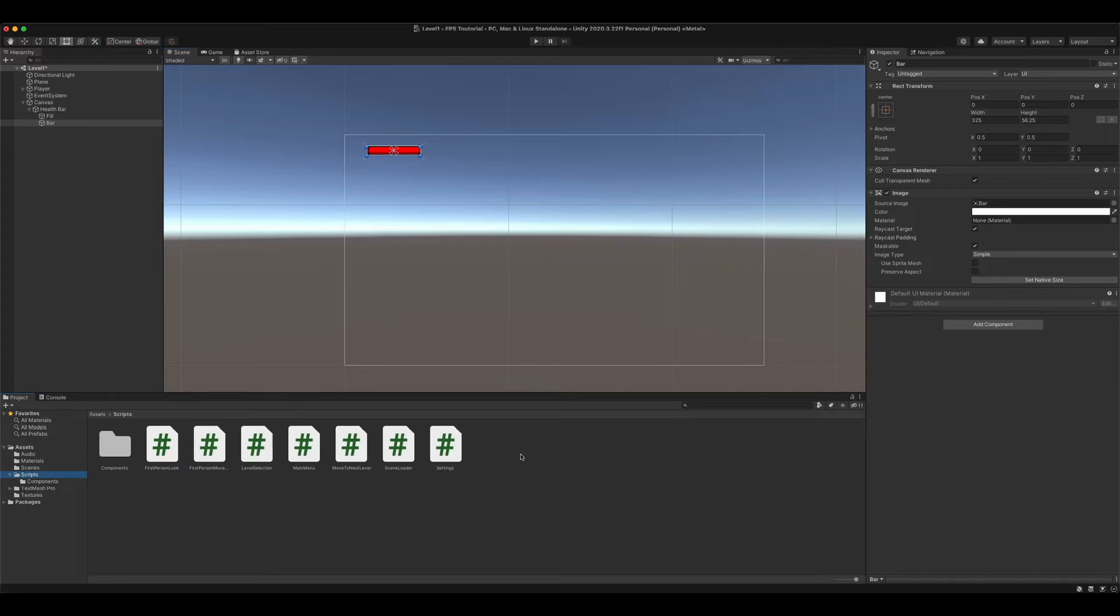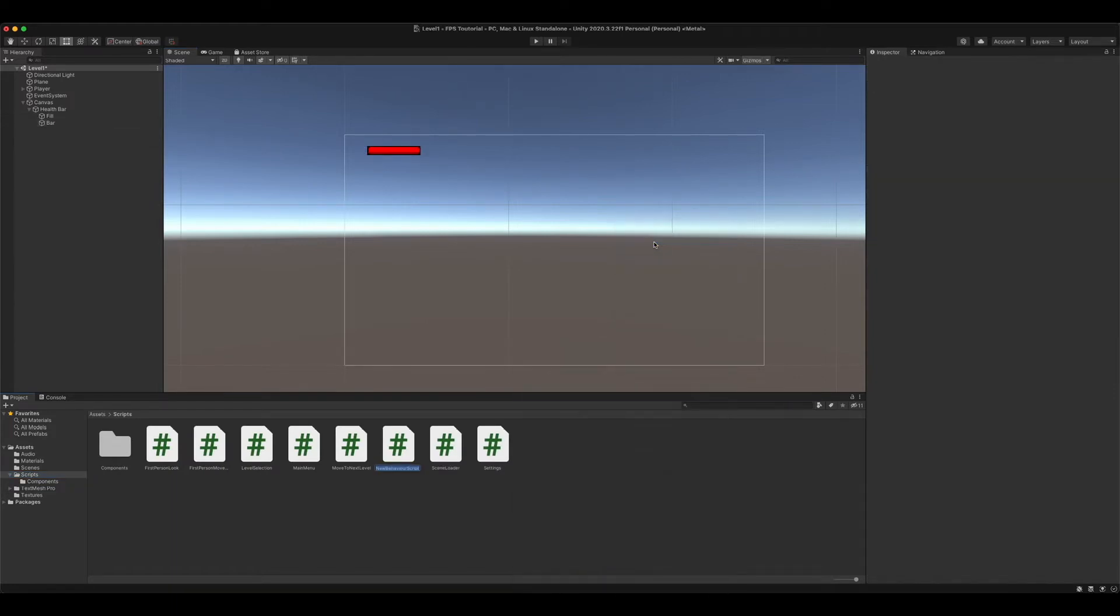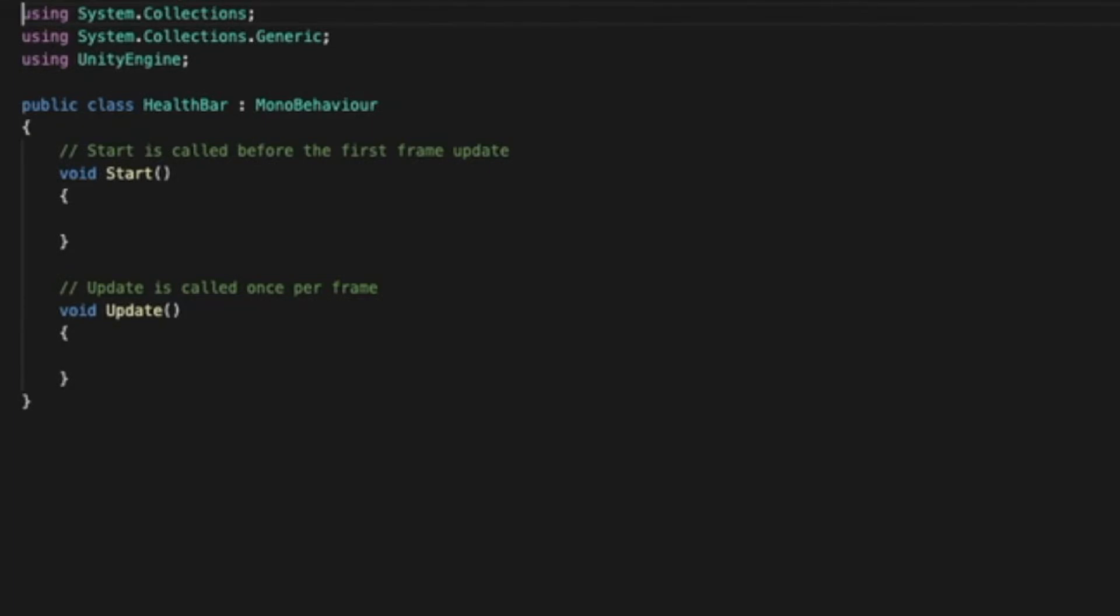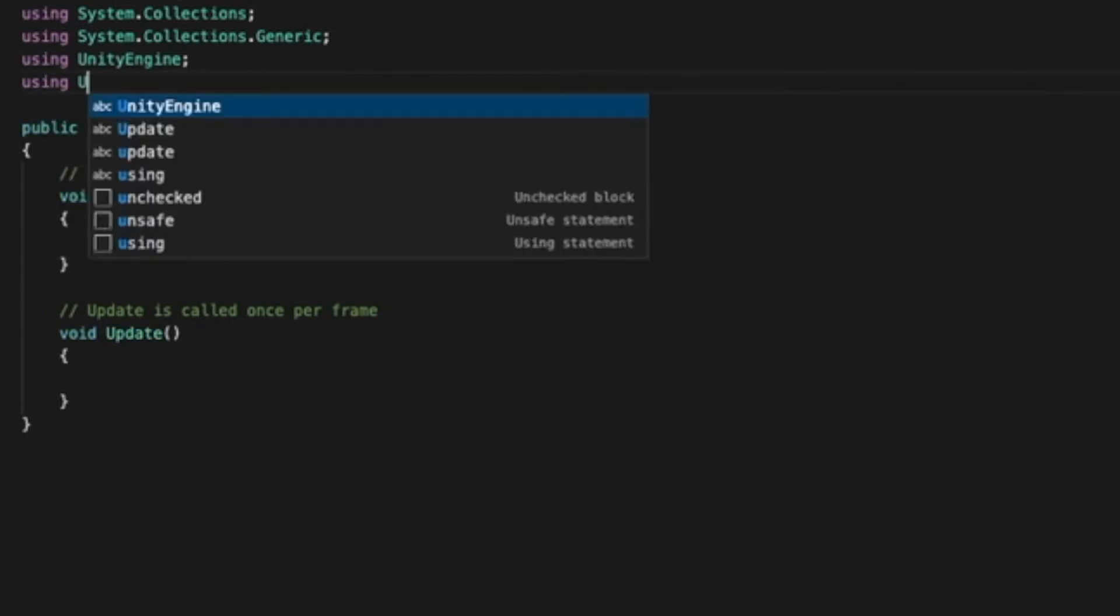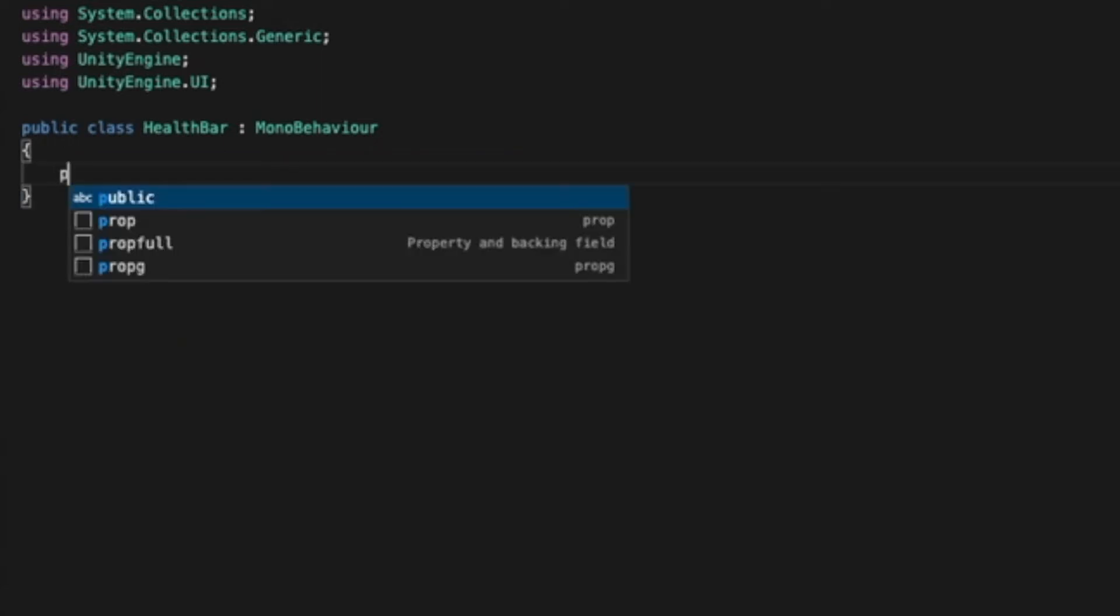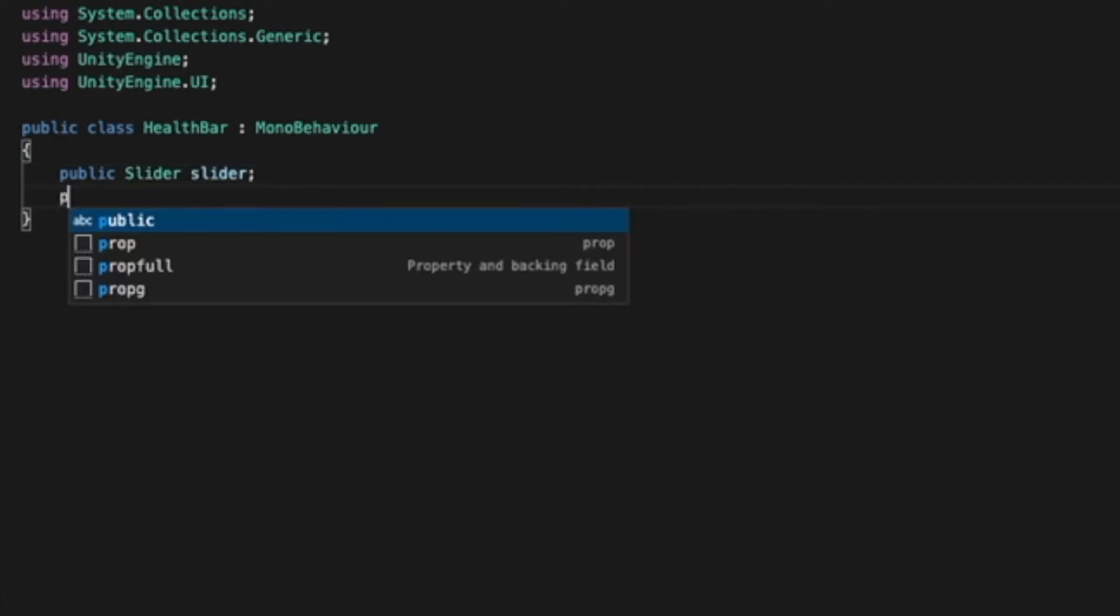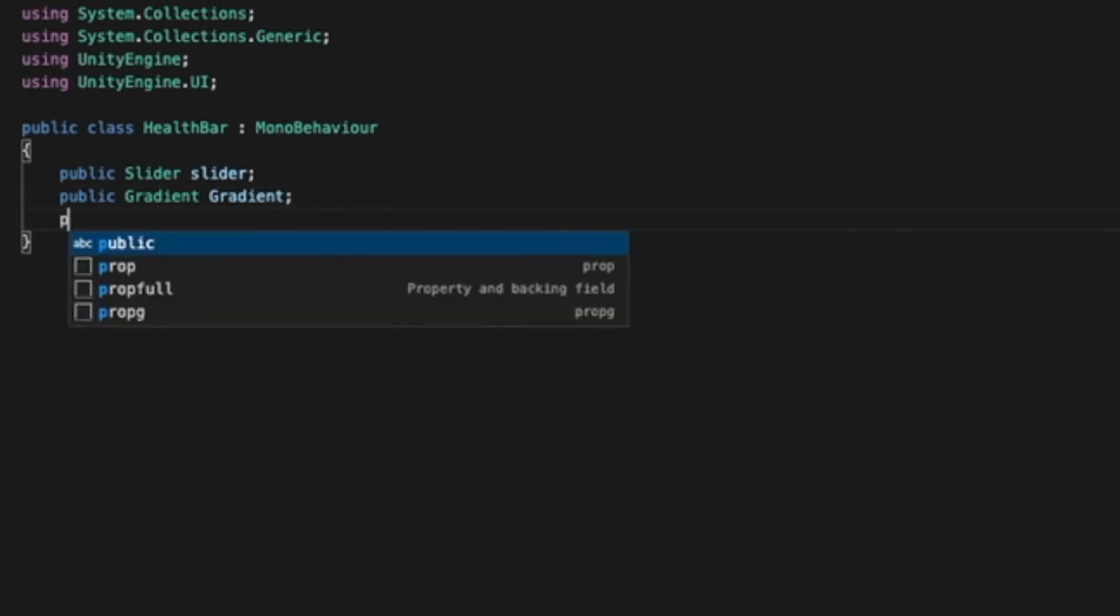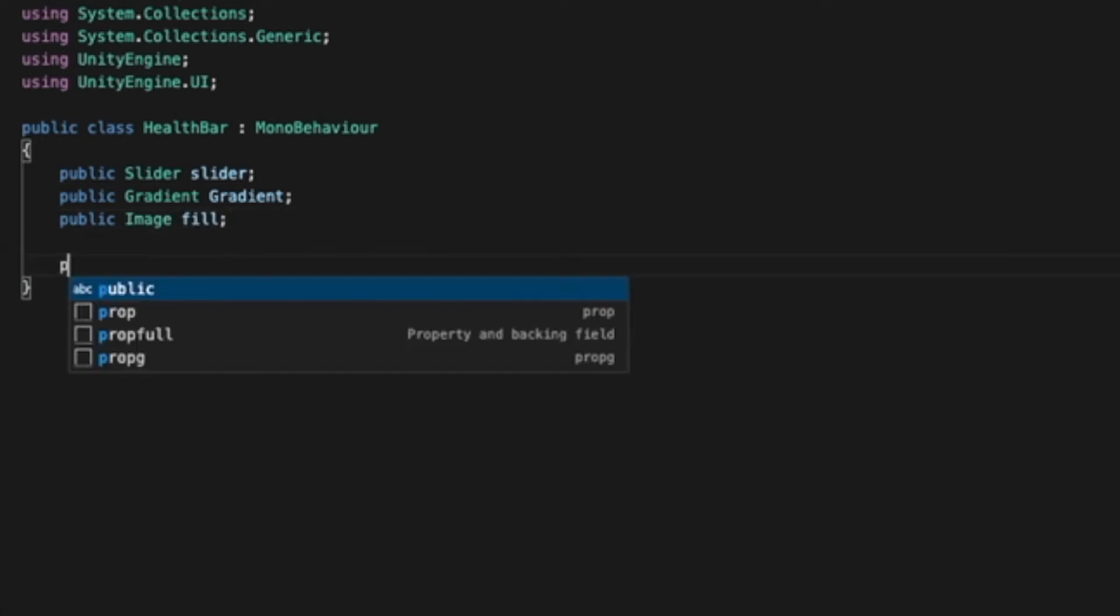Next, we are going to go into our C Sharp start scripts. Create a script calling it health bar with no spaces. And first thing, we're going to want to declare that we're using UI. So UnityEngine dot UI. Delete the void start and update functions. Public slider slider. Public gradient gradient. Public image, I'm going to call this our fill.